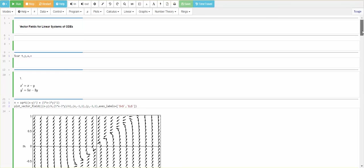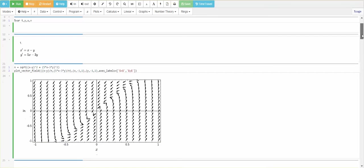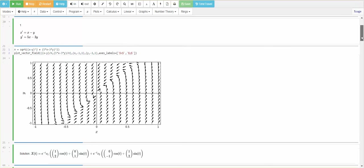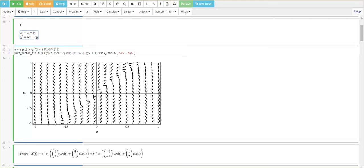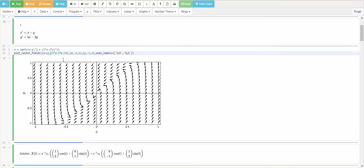First example, we're going to examine a linear system here, and we're going to plot its vector field. We actually do get a vector field, and the first component of the vector field will be x minus y, and the second component of the vector field will be 5x minus 3y. First, I'm going to show you what we do to plot this vector field in SAGE.